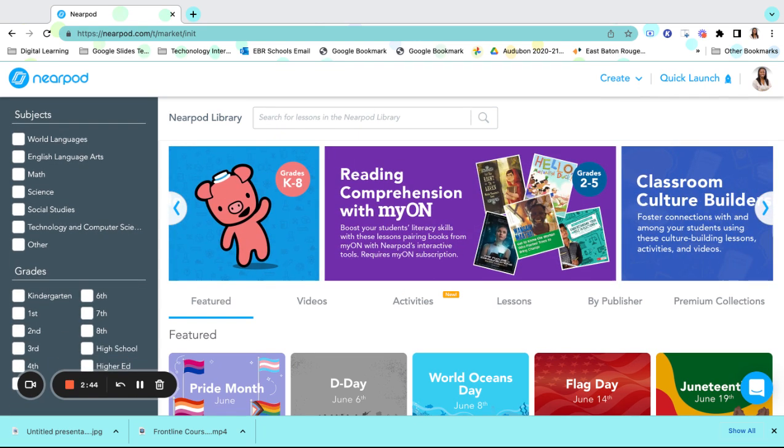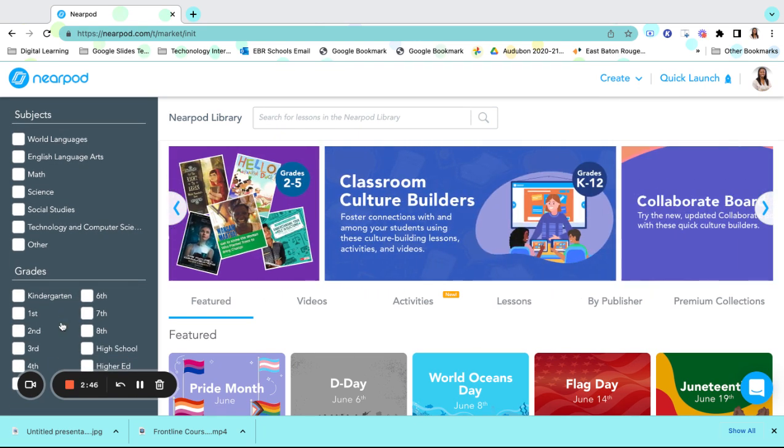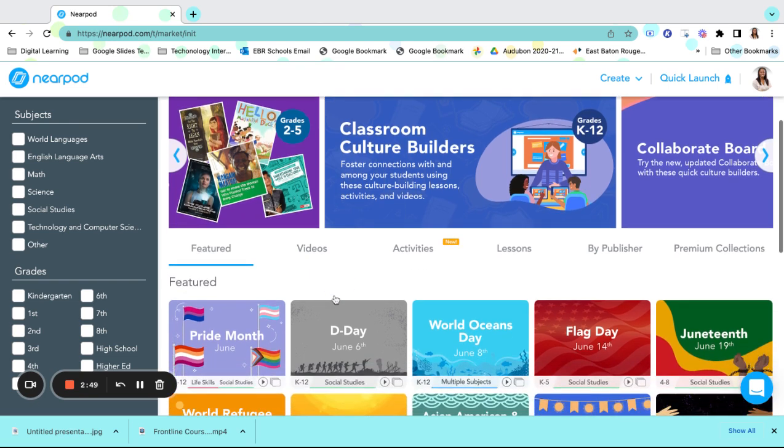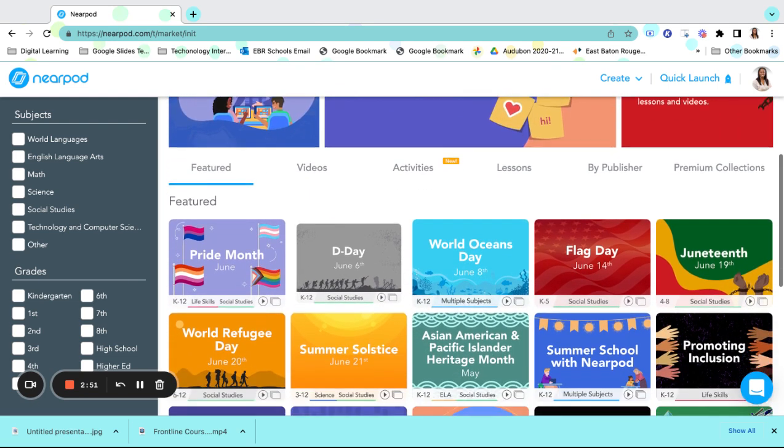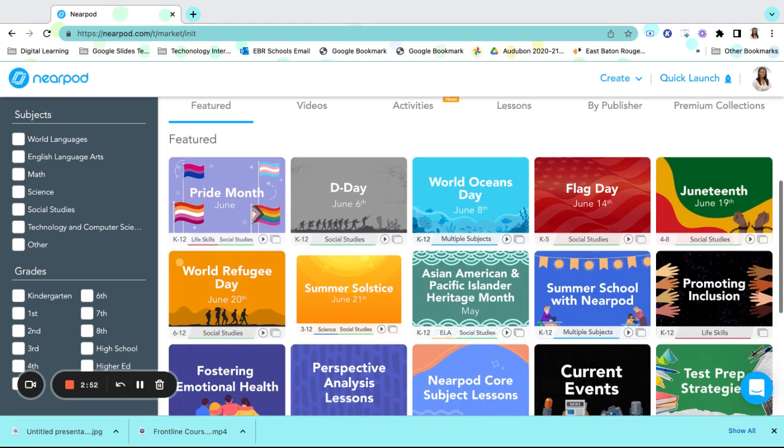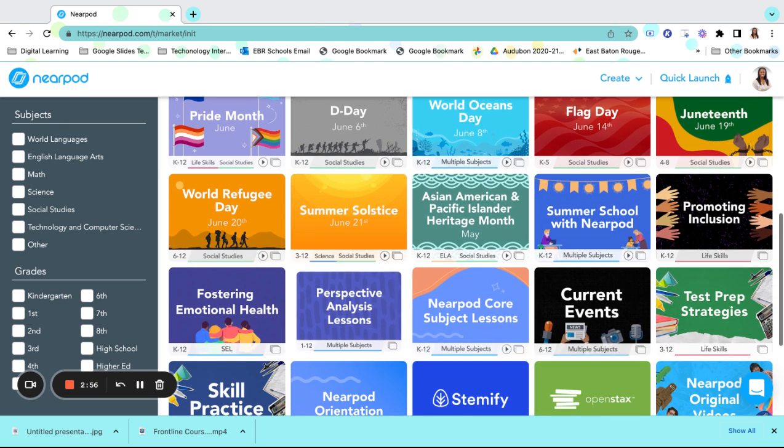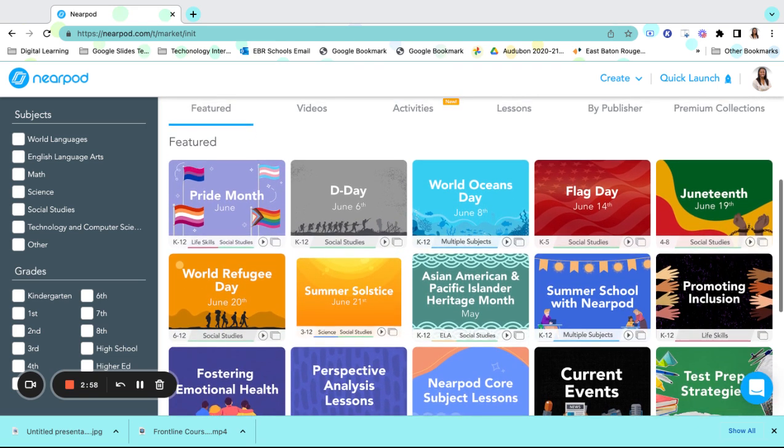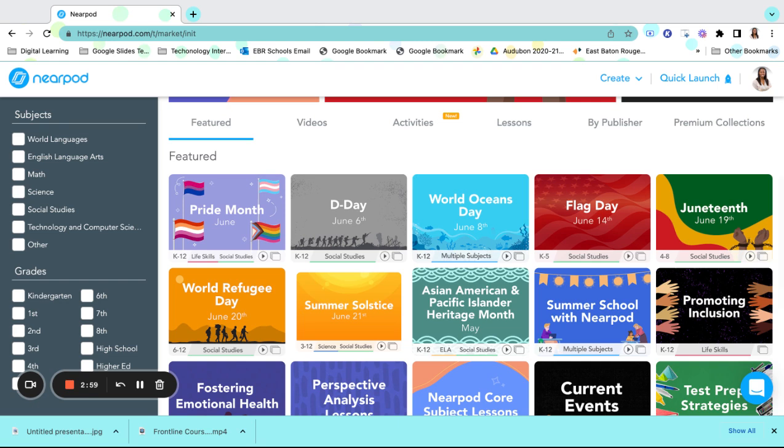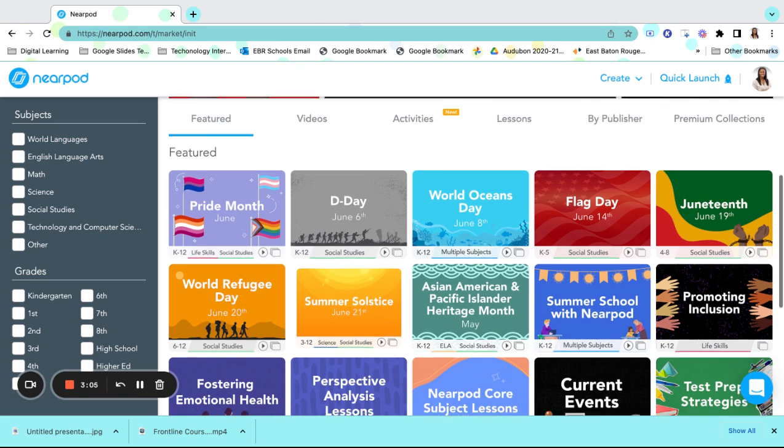These also can be broken down into grade bands. Another great feature of Nearpod is the featured activities that are usually changed within the month to meet the MADEC unit or to address holidays.